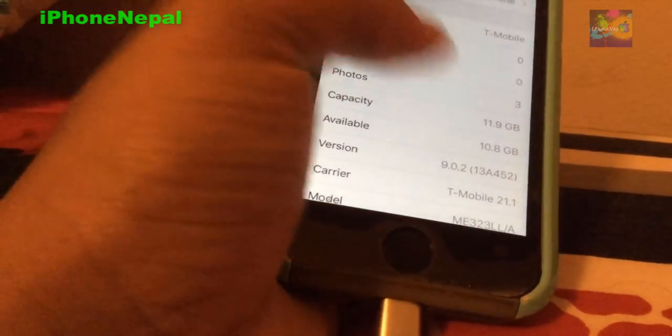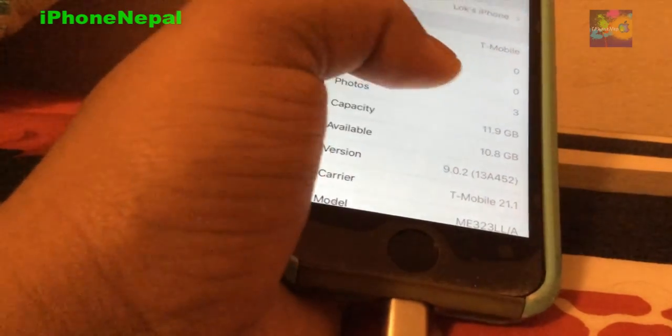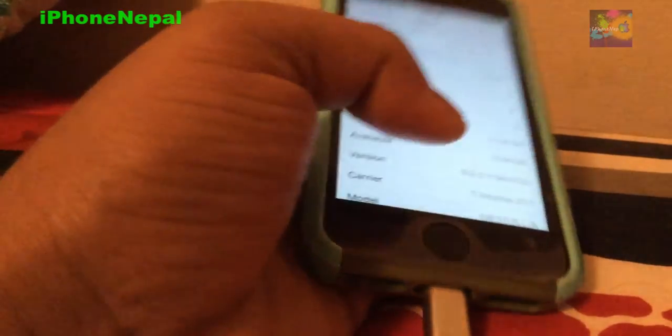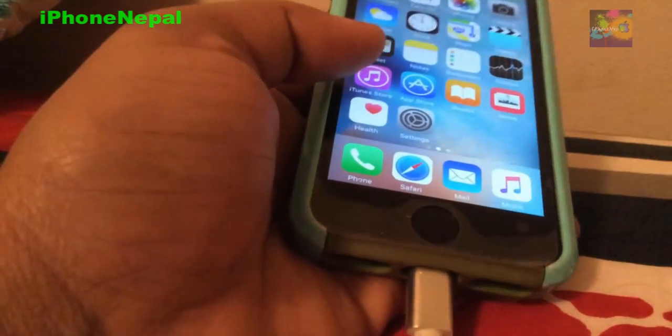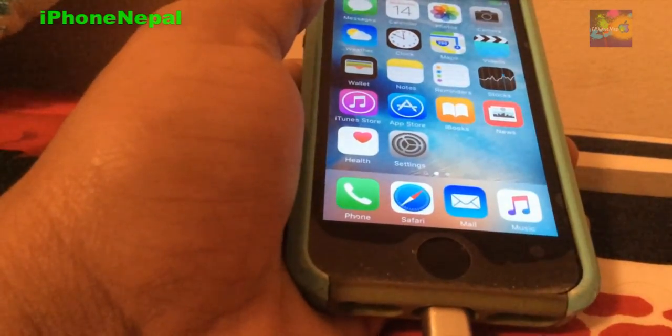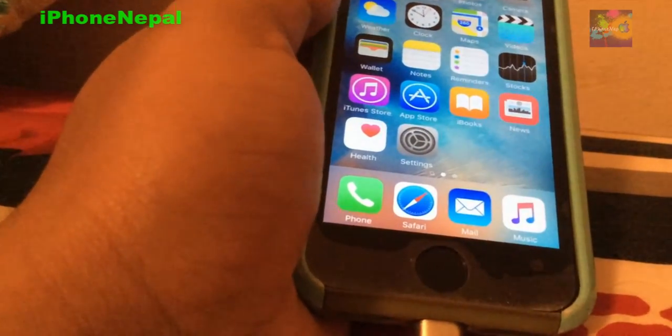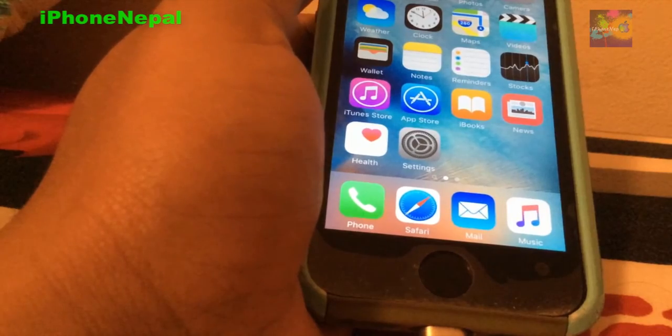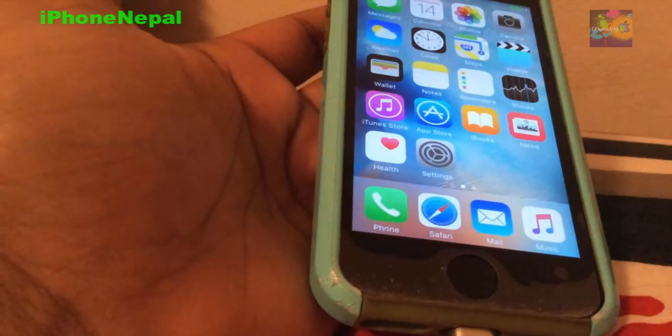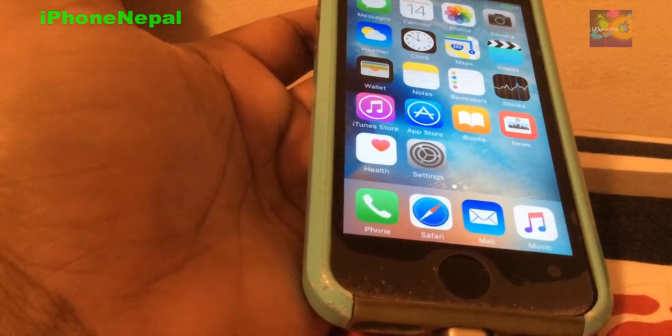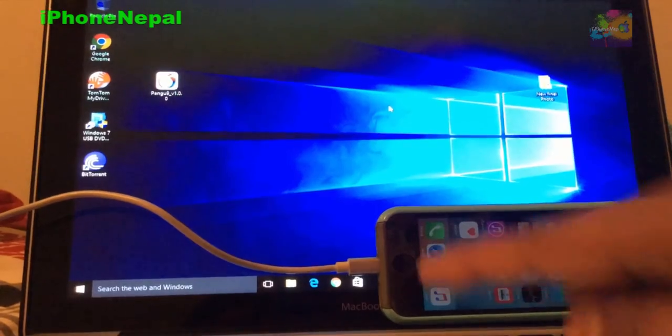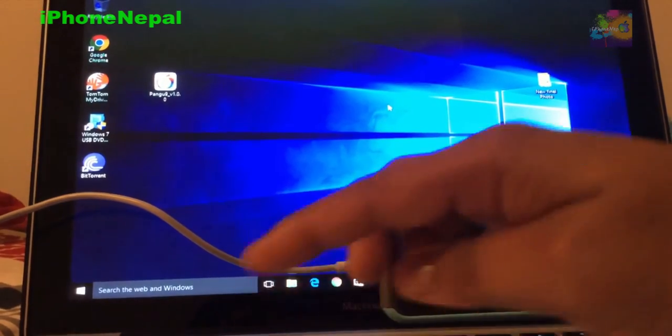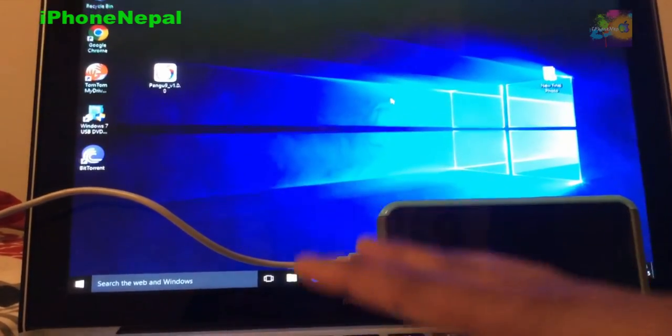As you can see, this is running on iOS 9.0.2. This is the iPhone 5s with a fingerprint sensor. Let me show you how to jailbreak this iPhone. First, you need a computer and to download the software. There will be a link in the description. Let me walk you to the computer. First, connect your iPhone with the computer. This works on Windows computer only.